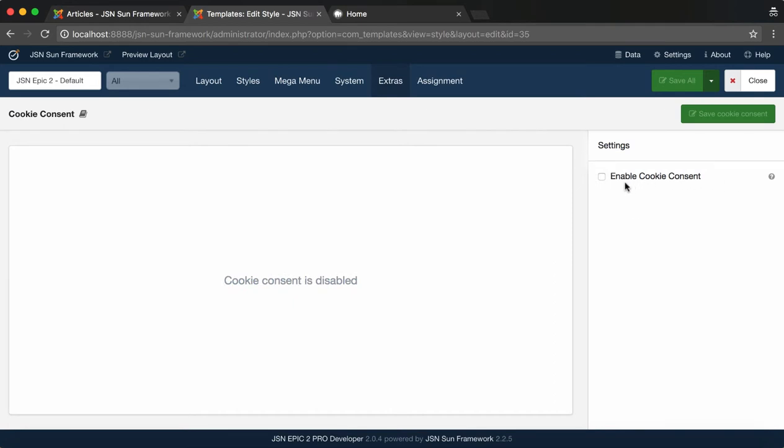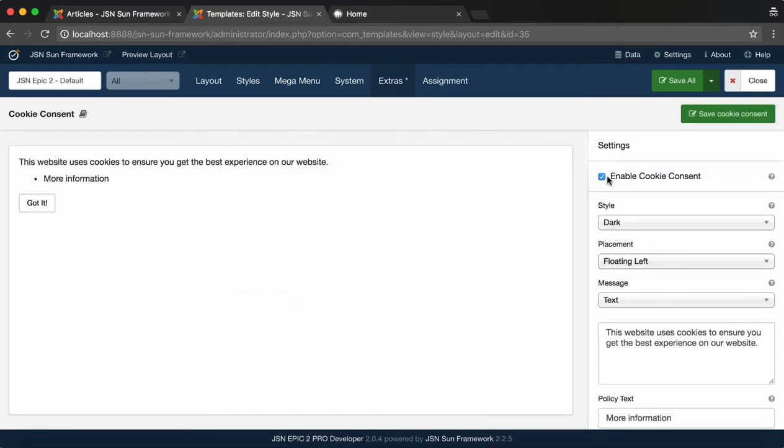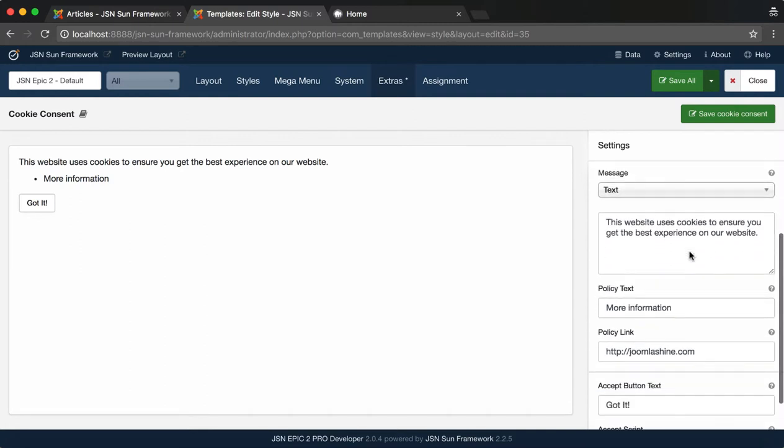By default, Cookie Consent is disabled. Check the box Enable Cookie Consent. You can see the preview area on the left, and all the cookie content settings on the right.